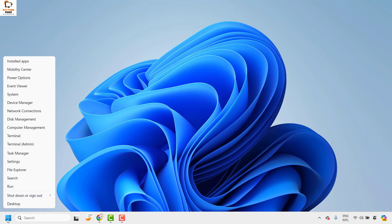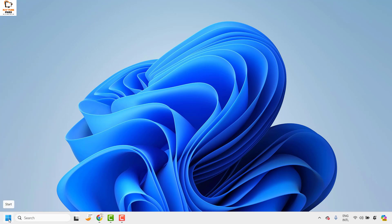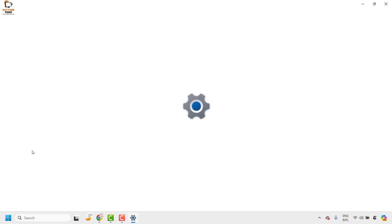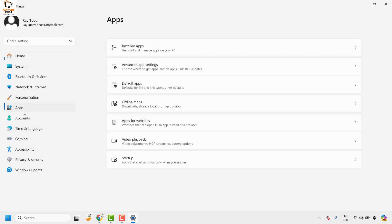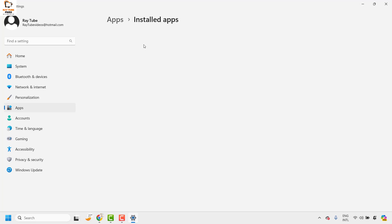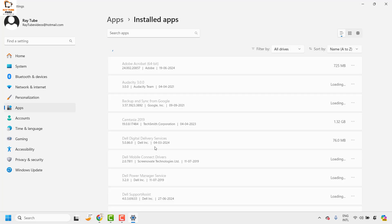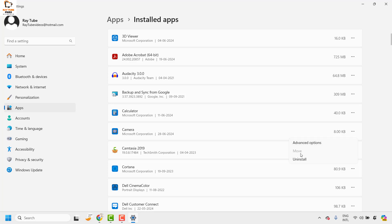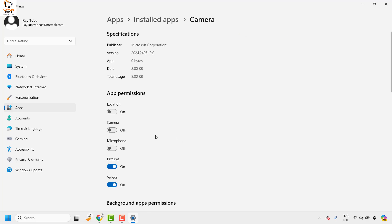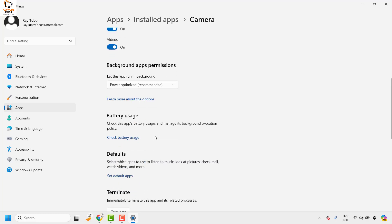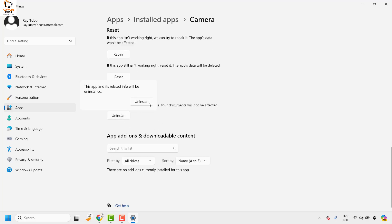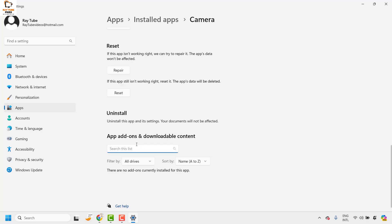The last step is to uninstall the camera app from your computer. Right-click the start button and click on Settings, then click on Apps, then Installed Apps, and look for Camera. Click on the three dotted lines, click on Advanced, and under Advanced Options click on Uninstall. This will go ahead and uninstall the app from the computer.